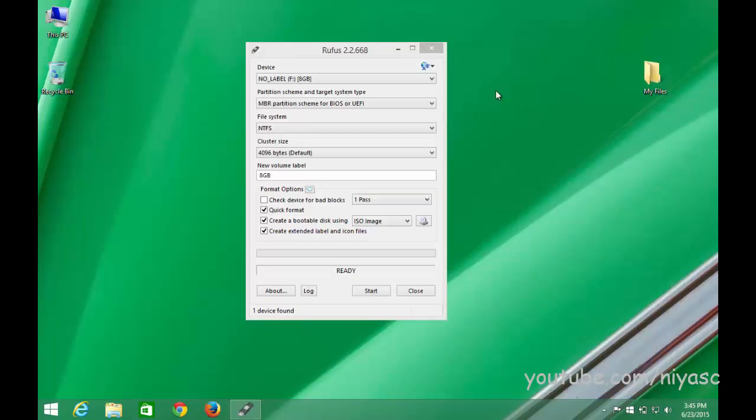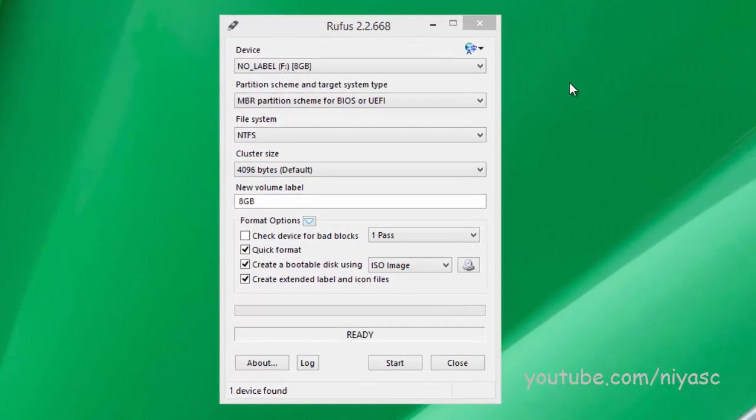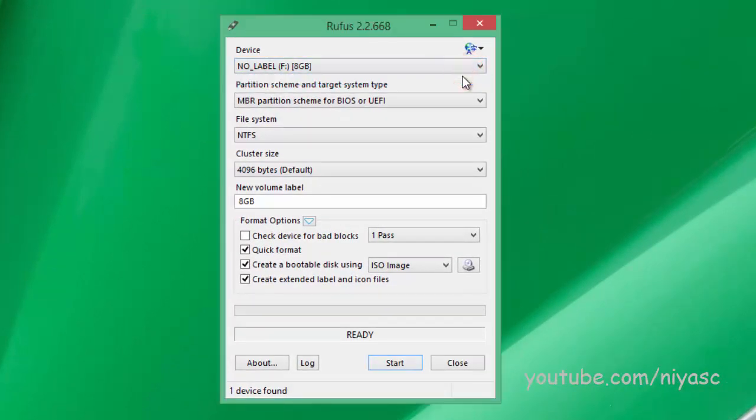Run Rufus, then insert your flash drive. Rufus should automatically detect the drive and list it in the device field.